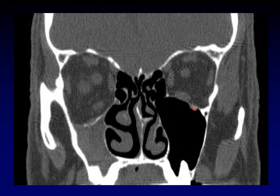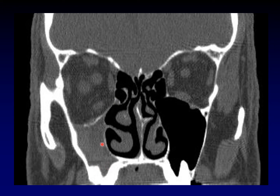You can see on the unaffected side the normal configuration of the orbital floor, and on the affected side how it has been drawn down. This artificially increases the volume of the orbit — the eyeball falls back and you get enophthalmos. Enophthalmos as a result of chronic sinusitis and retraction of the orbital floor is called the silent sinus syndrome, and you can make that diagnosis easily on CT.